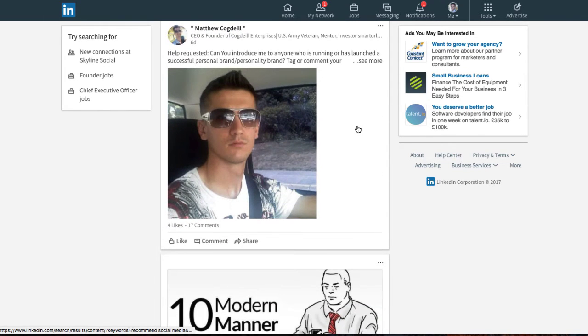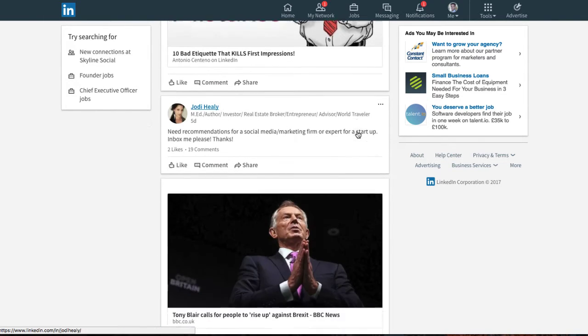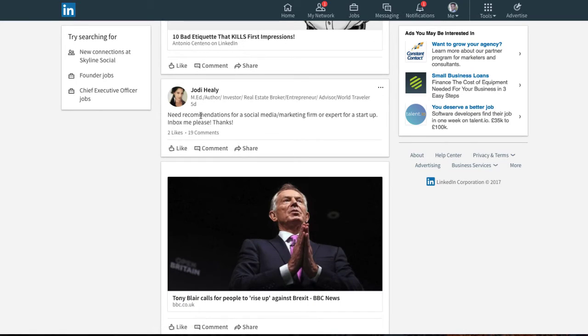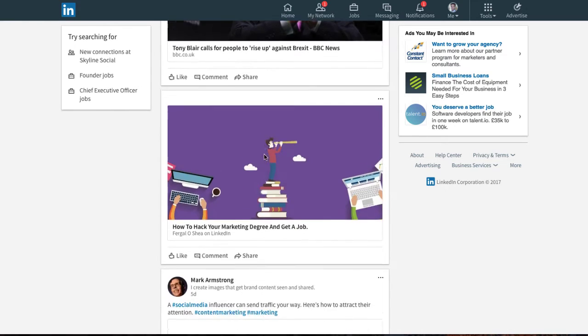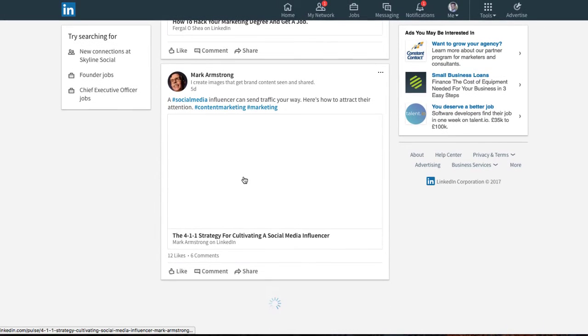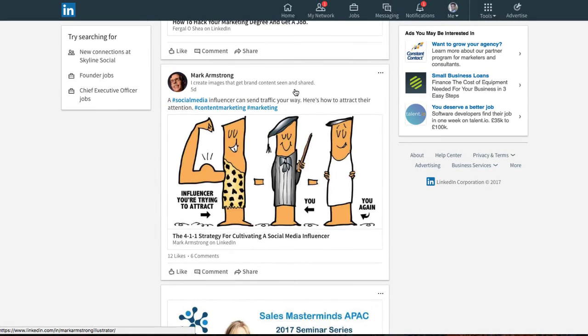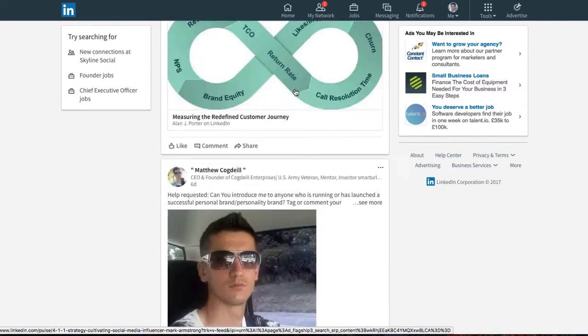So I'm going to skip that one just to see what else comes up. So there's another person as well looking for personal branding. This person would be a great example. It says need recommendations for a social media or marketing firm or expert for a startup inbox me please. So that's another really good example. So just by using the LinkedIn search feature you can go down the page as far down as you like just to find different things that people are talking about.